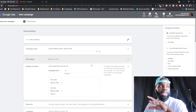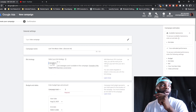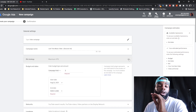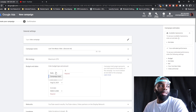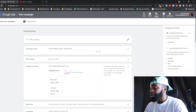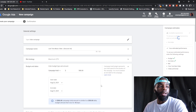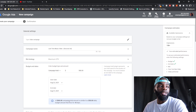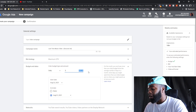For bid strategy, leave Maximum CPV as is. You also have Targeted CPM — I highly recommend Target CPM only if you really know what you're doing. For budget, I prefer a daily budget over a campaign total because it gives you more control. With a campaign total, say $500, you set an end date and it just divides evenly — but with a daily budget you have more flexibility.